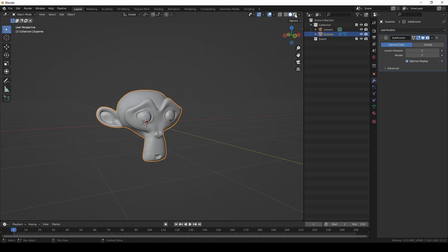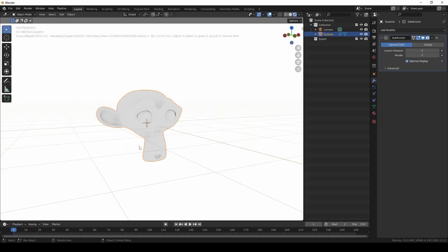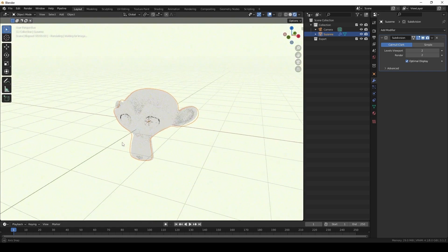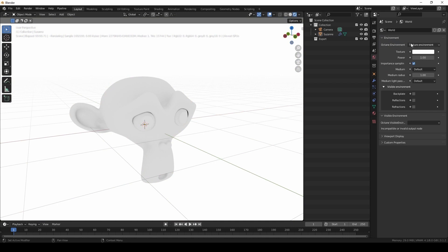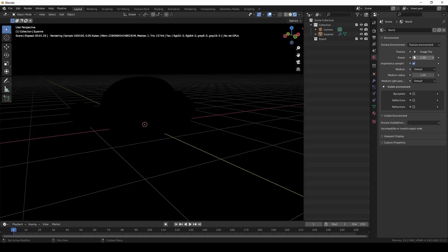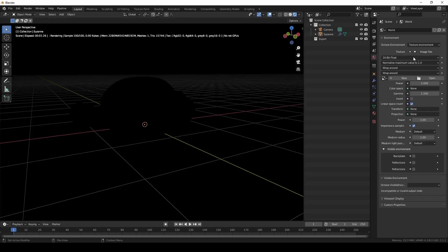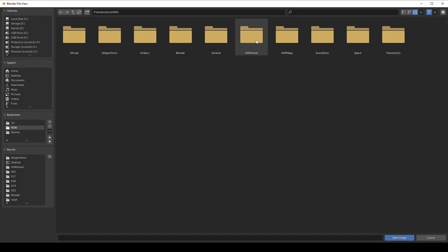Right now I'm activating Octane in the viewport. I'm going to go to the world's properties, and I'm going to change the texture. Instead of a white color, I'm going to change it to image texture. I'm going to load up an HDR map from HDR Haven.